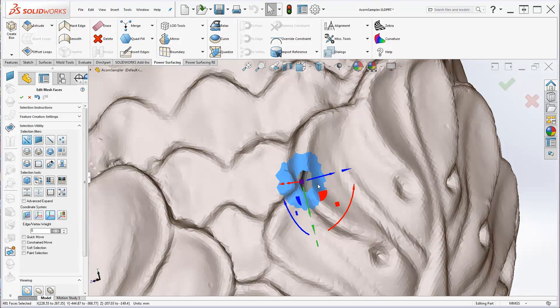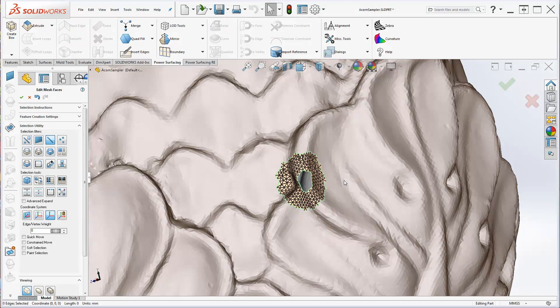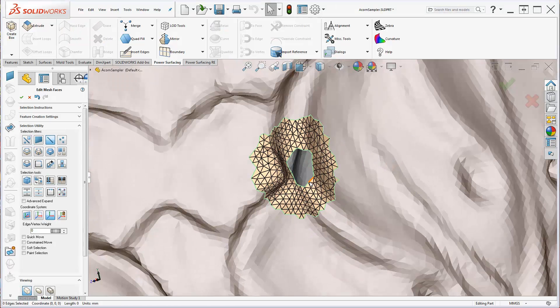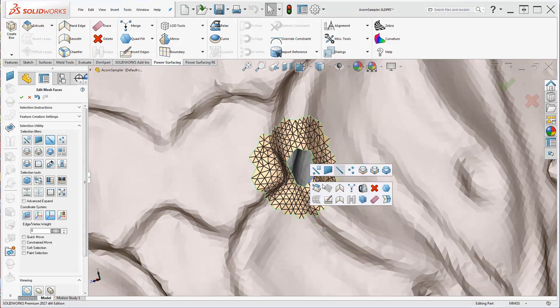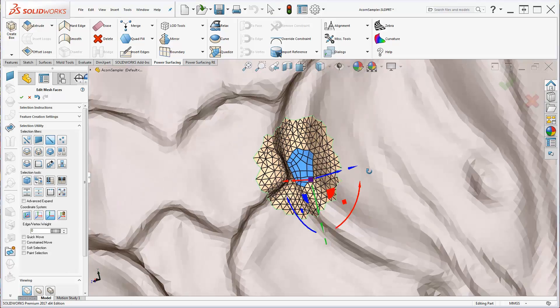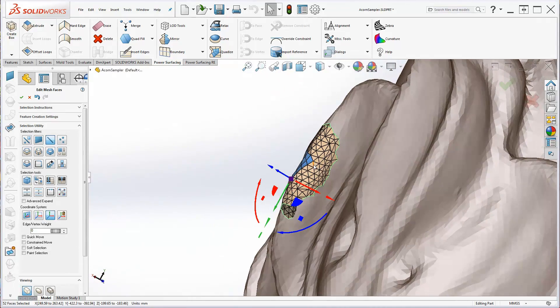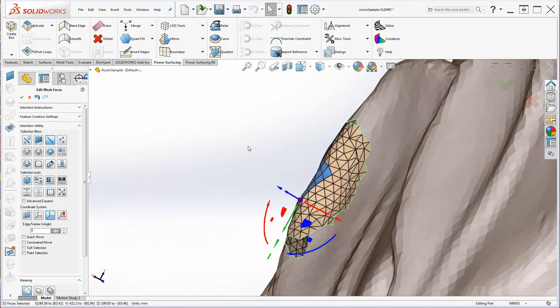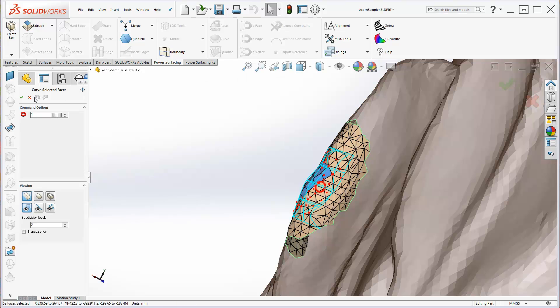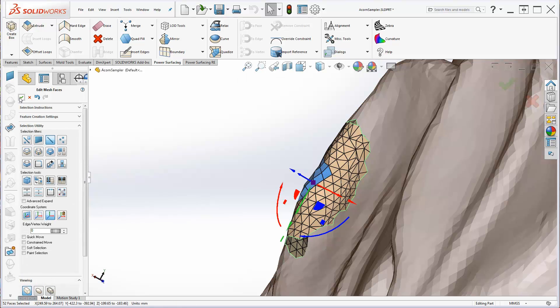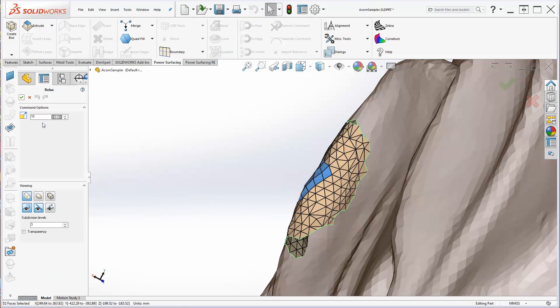Edit the local area using the regular power surfacing tools. In this example, the hole was filled using Quad Fill, had Curve applied, and then had Relax used to blend with the surrounding faces.